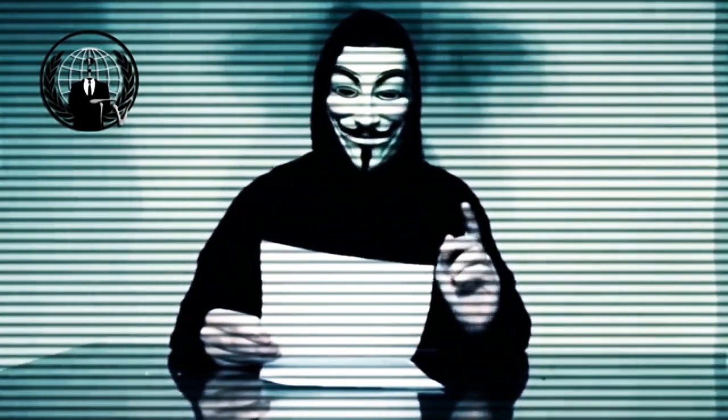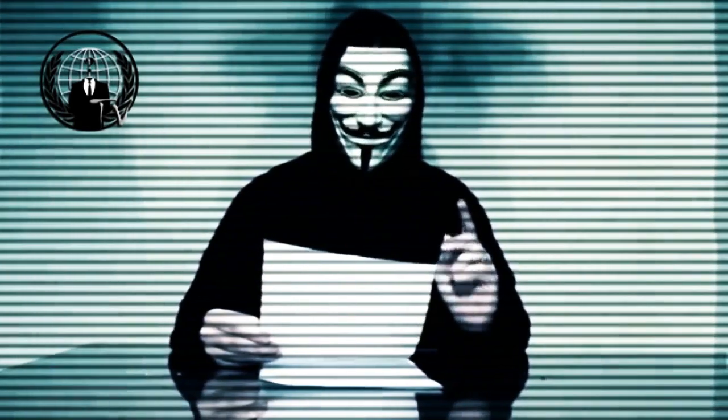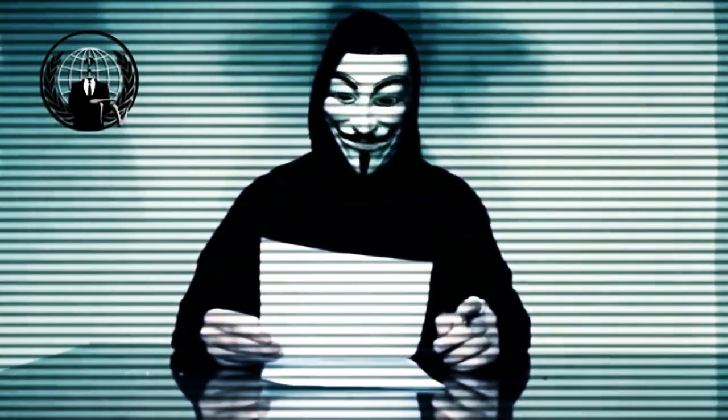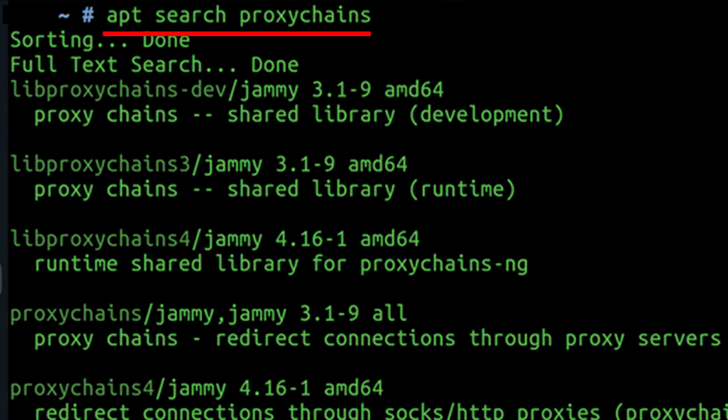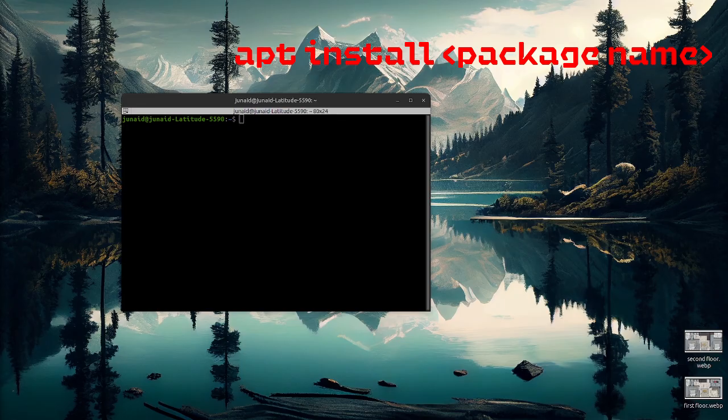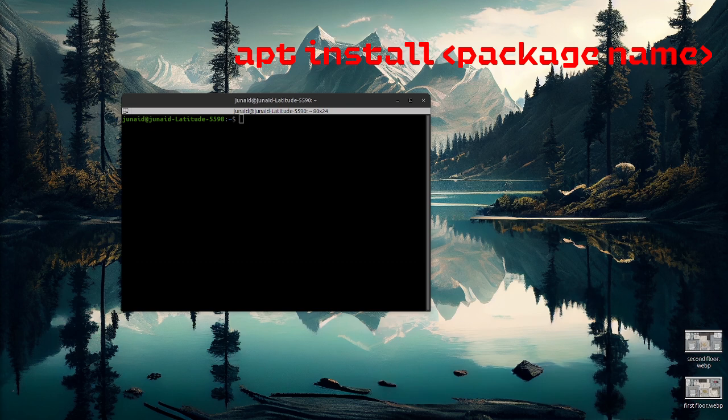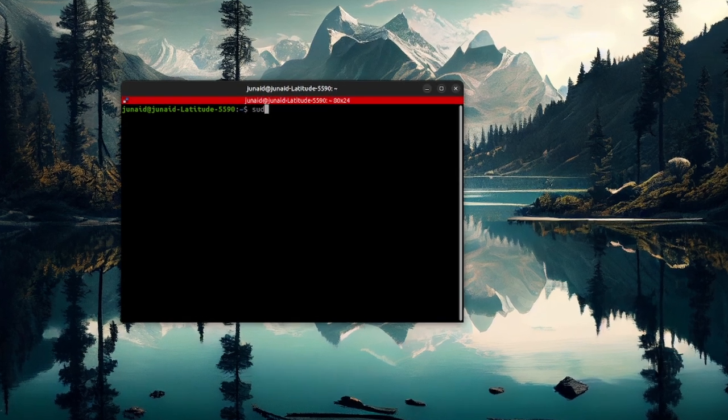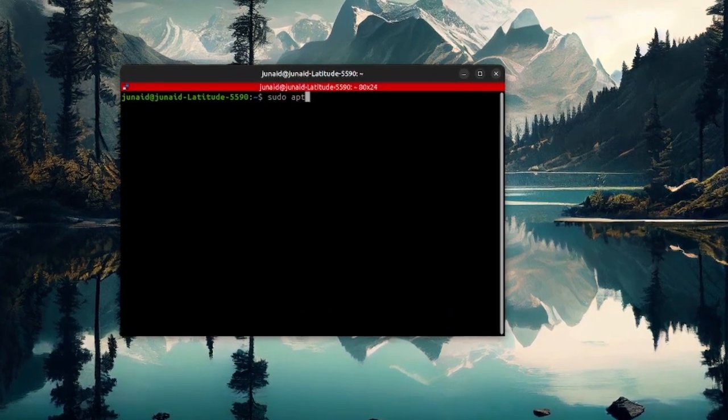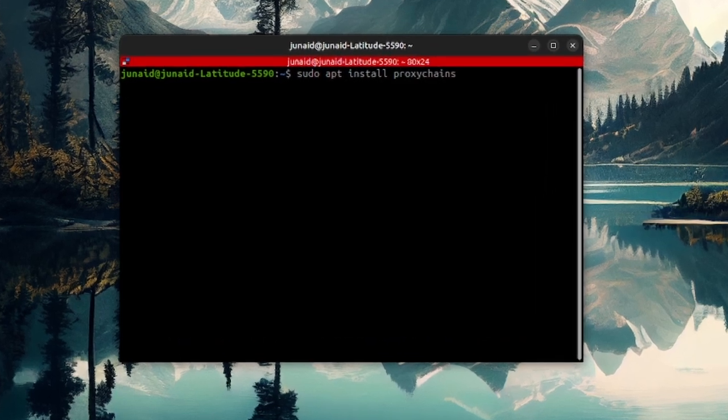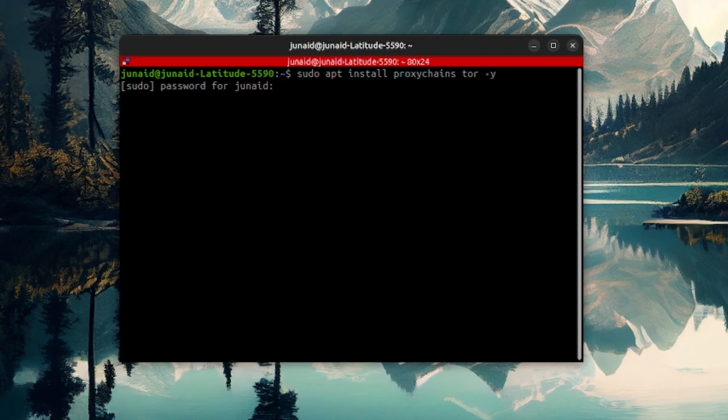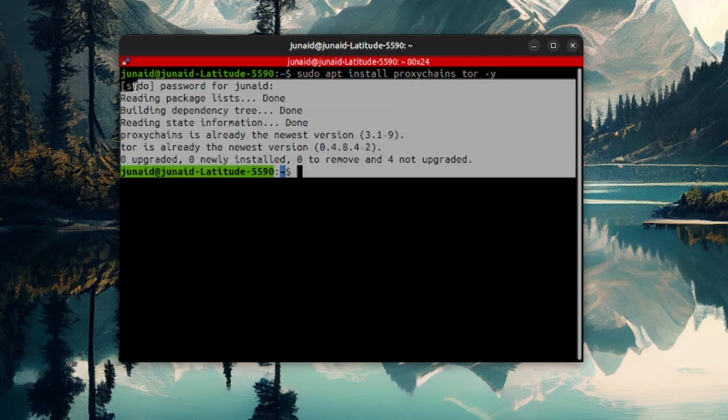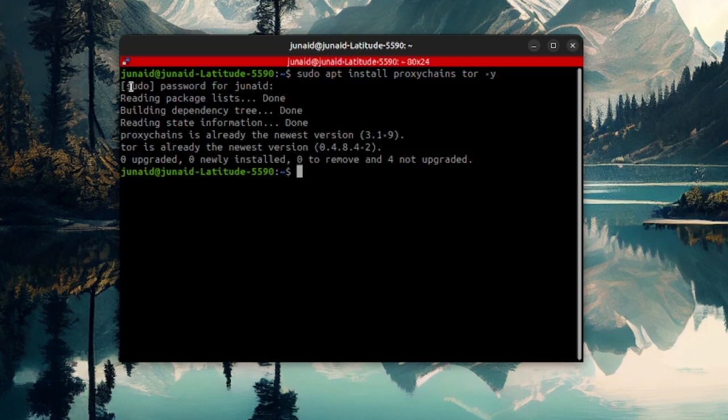To set up proxy chains in Linux, you need to ensure that the necessary packages such as proxy chains and Tor are installed on your system. If not, you can install them by simply saying apt install and then the package name you want to install. I'll do it by writing sudo apt install proxy chains Tor. And I will also add a flag -y. In my system, it's already installed, but for you it will start the installation process.